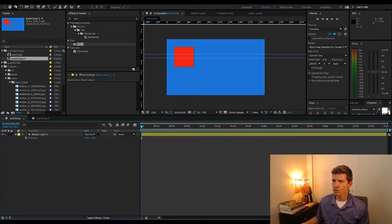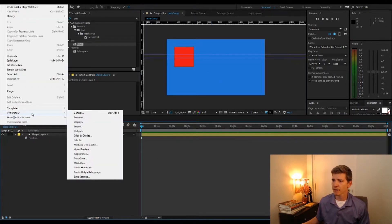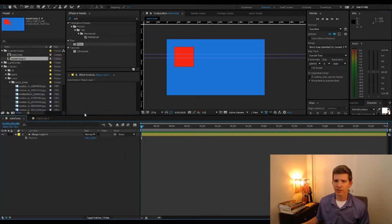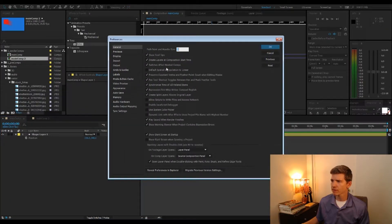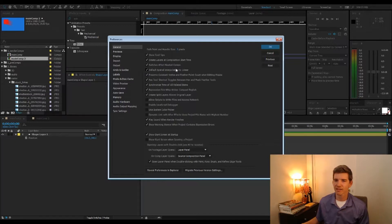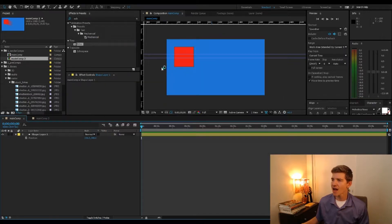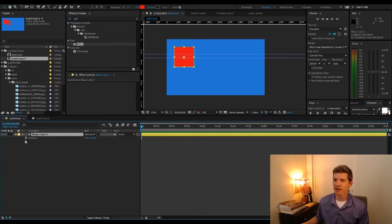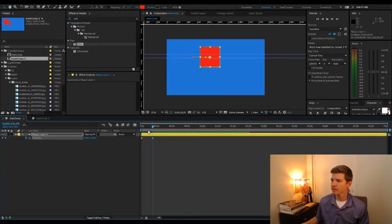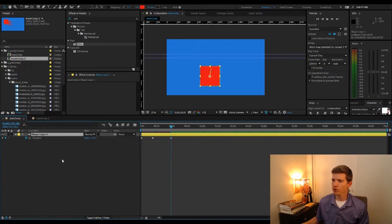The easiest way to fix this: if you go into your preferences under General, there's this option right here — 'Default spatial interpolation to linear.' For some reason, this is not checked by default when you start up After Effects. I like to set it so that it defaults to linear. I might have had to reset or create a new one for it to take effect.